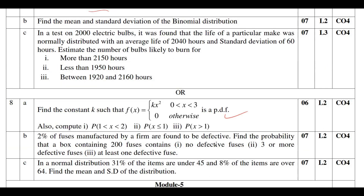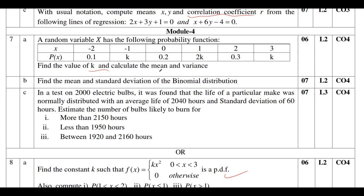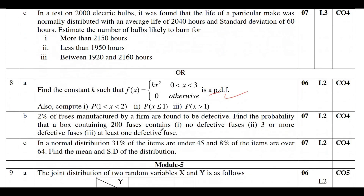Apart from that, you can study binomial distribution or Poisson's distribution, and there is also normal distribution — that is up to your choice. If you study any two of these distributions along with the basic concept of finding mean, variance, and PDF, you can definitely score 20 out of 20. Minimum, you can score 14 marks from this module.